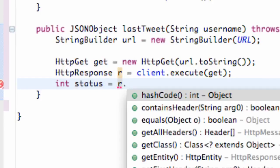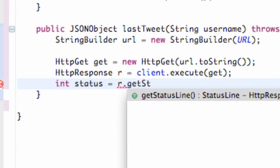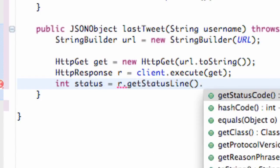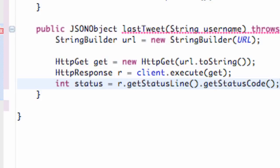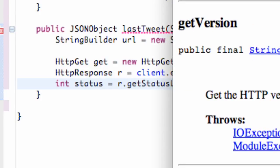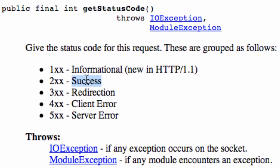That's going to return a number for us obviously since it's an int. Let's just take a look at it. I pulled this up, it's the javadoc for this getStatusCode that we just used.